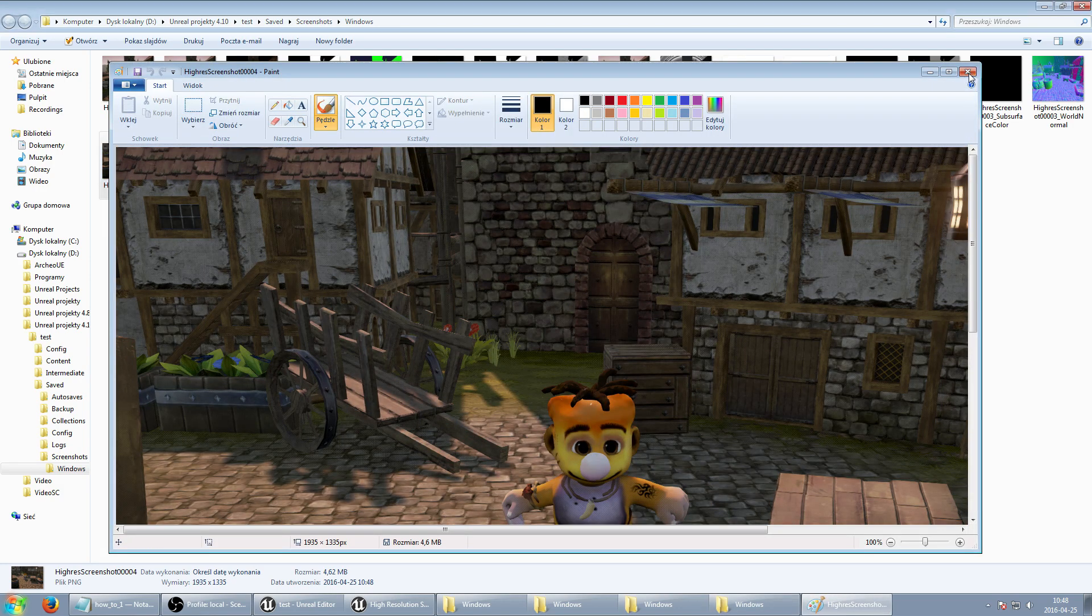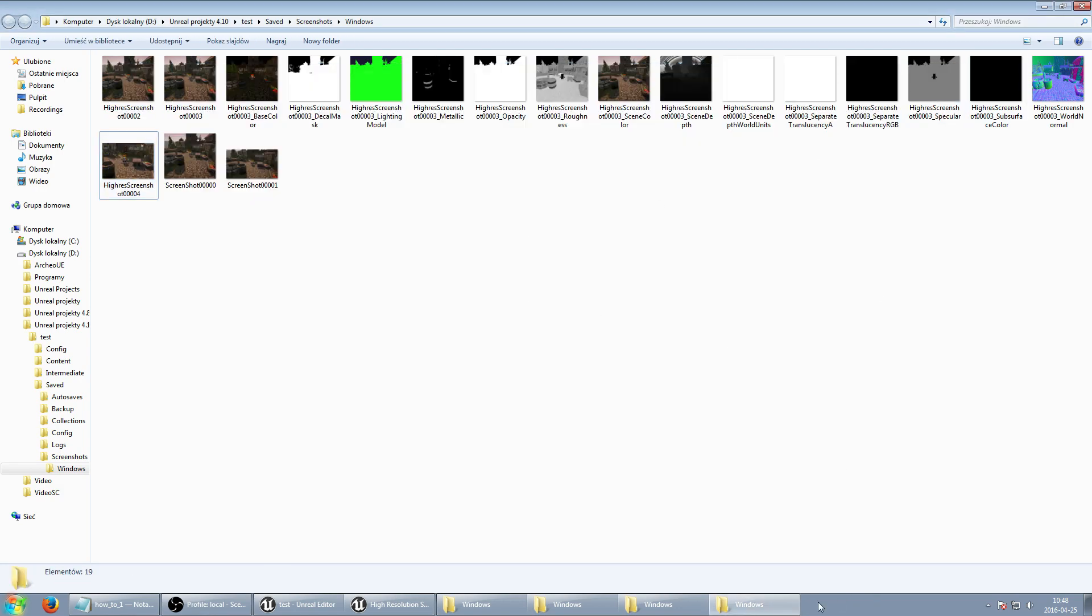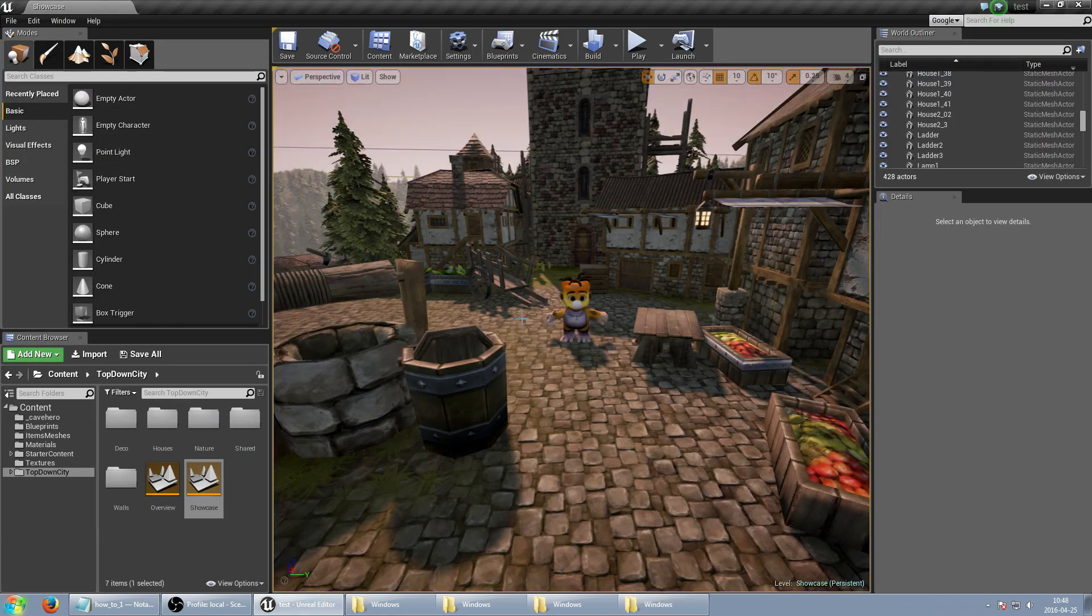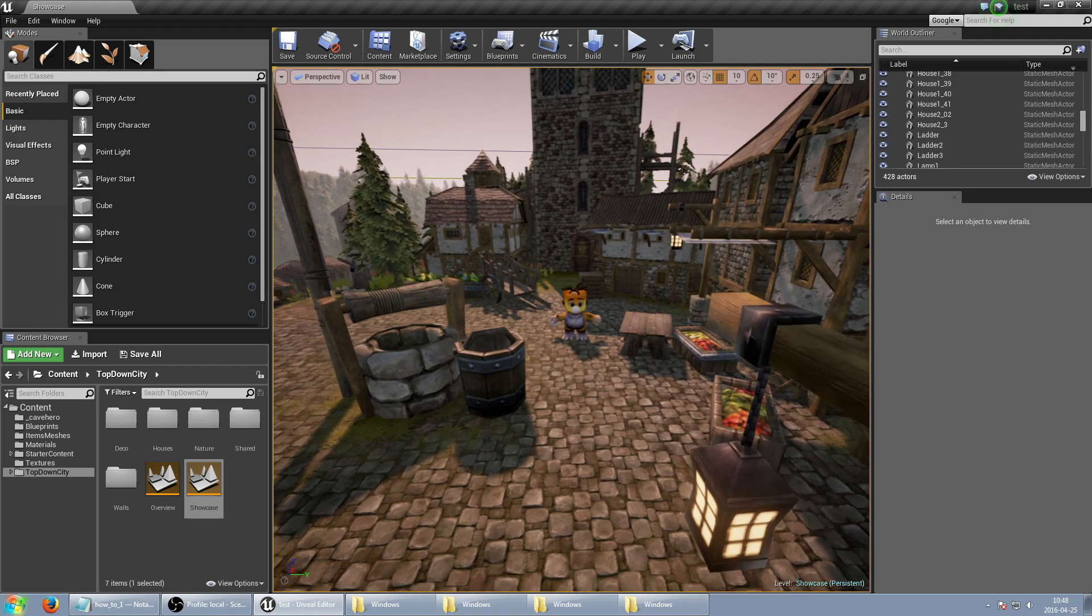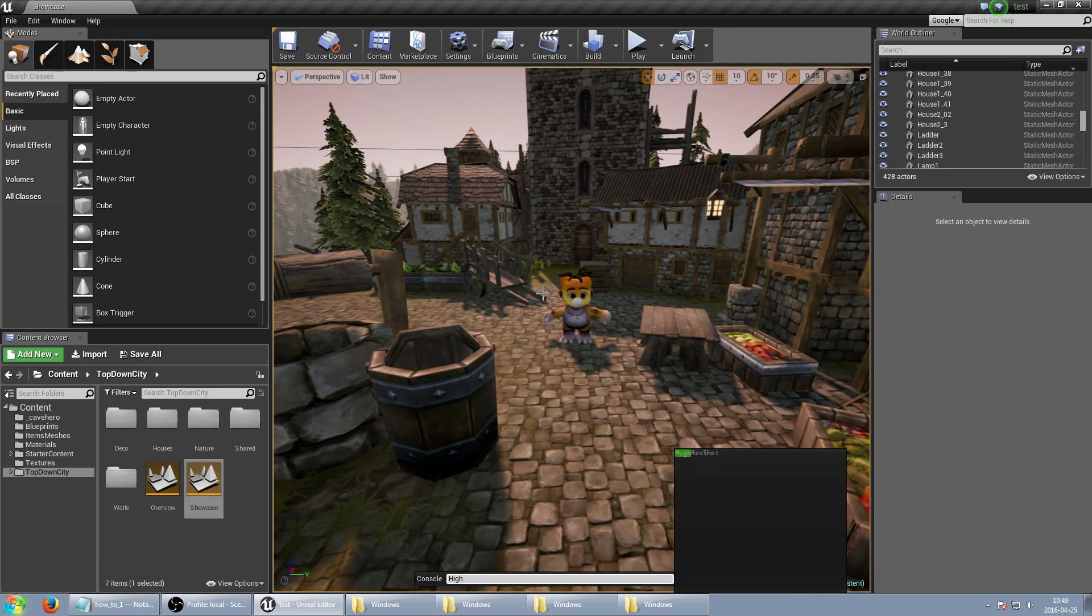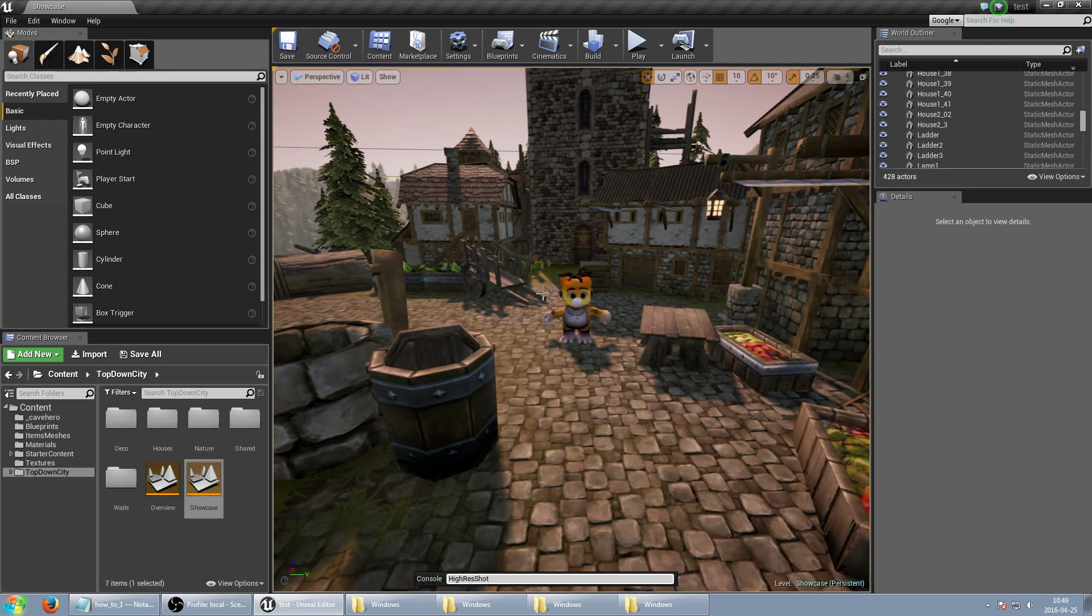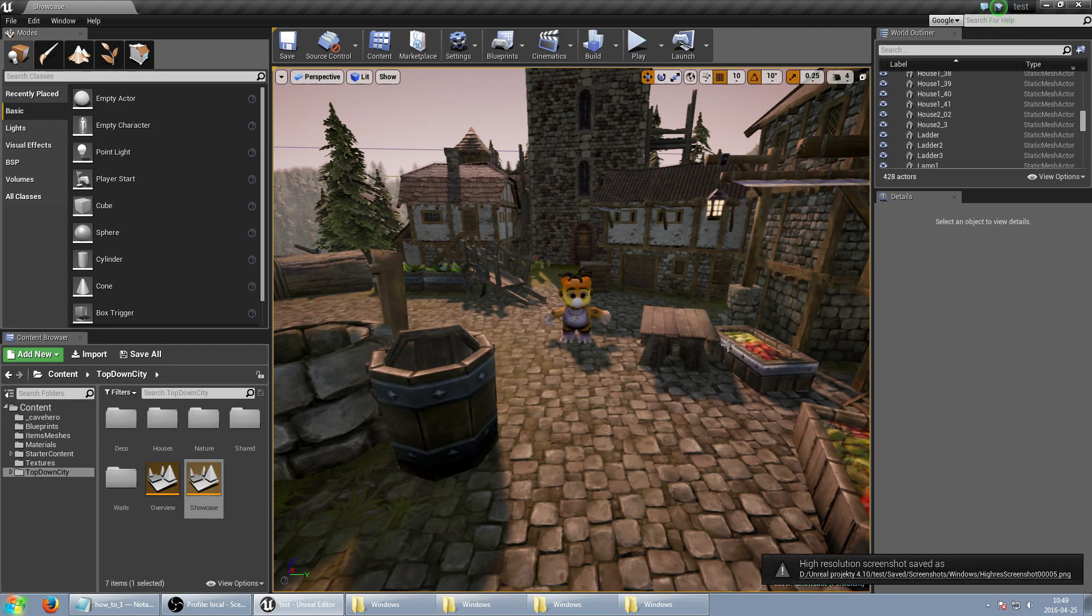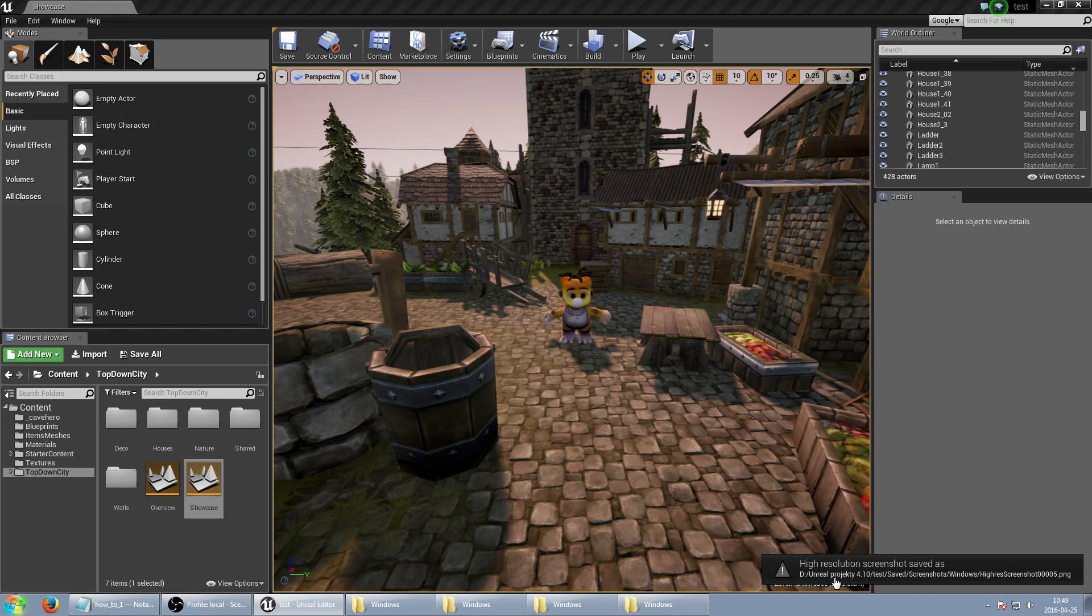So it was second method and third one is just executing command and we can just use high-res shot. And we have two types of parameters single value as size multiplier and resolution 1920 by 1080 with X in the middle.